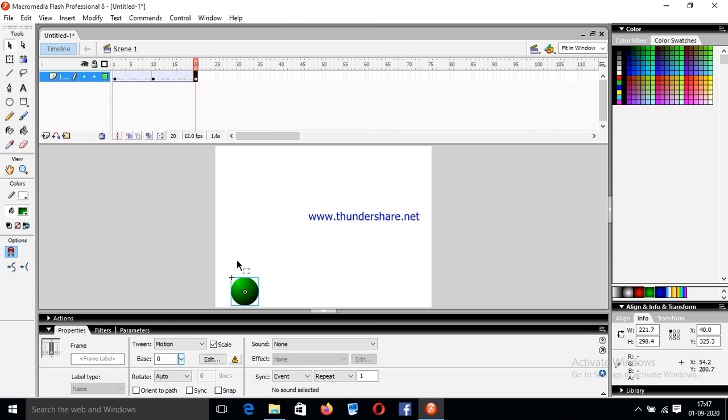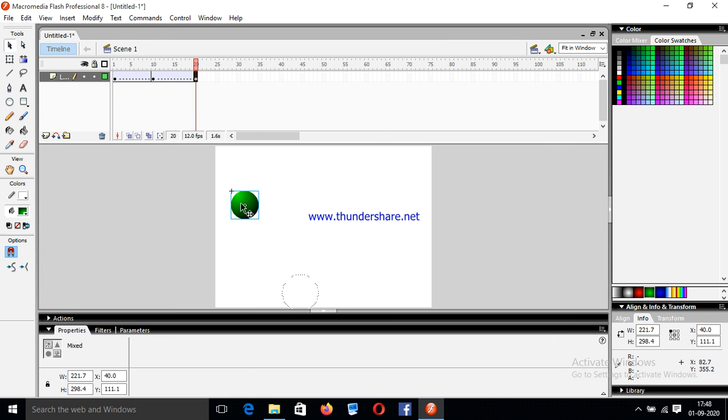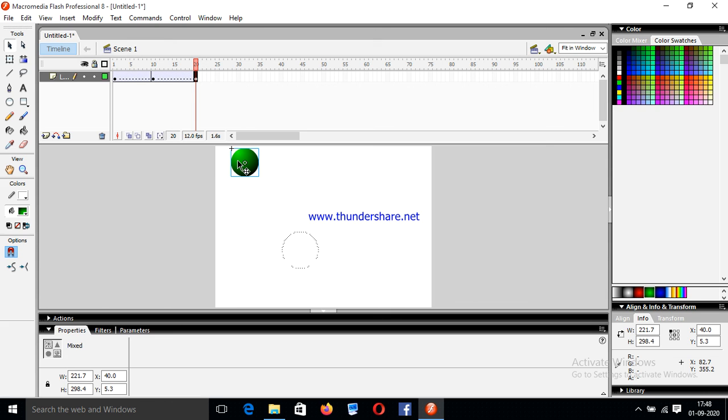Now again drag it. While dragging, always press shift key.